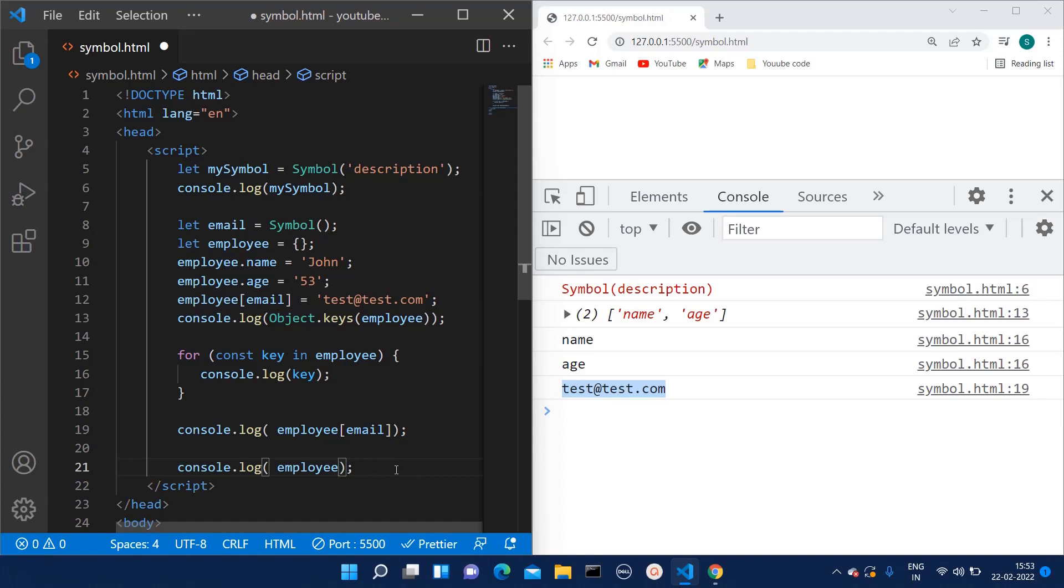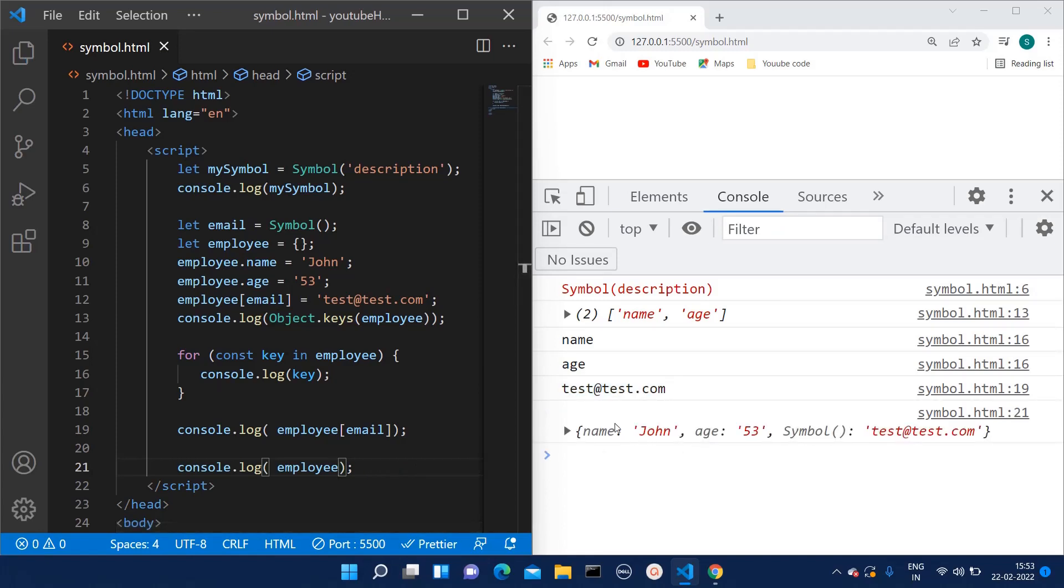So here I'm removing this part and I'm only printing the employee. So here you can see there is name, age, and the third key is not email, it's just a Symbol.